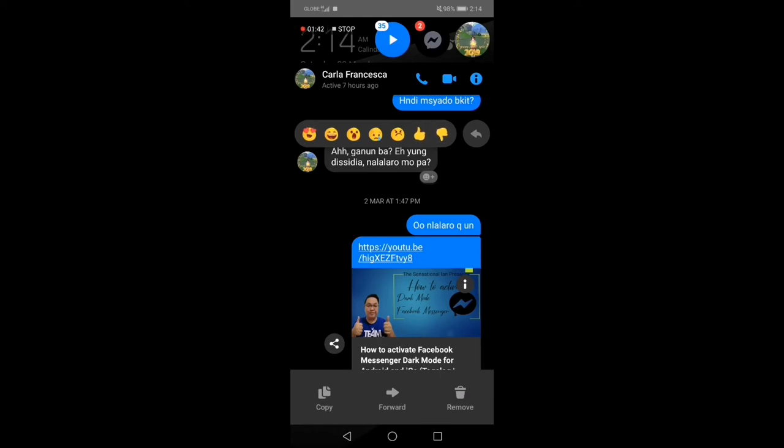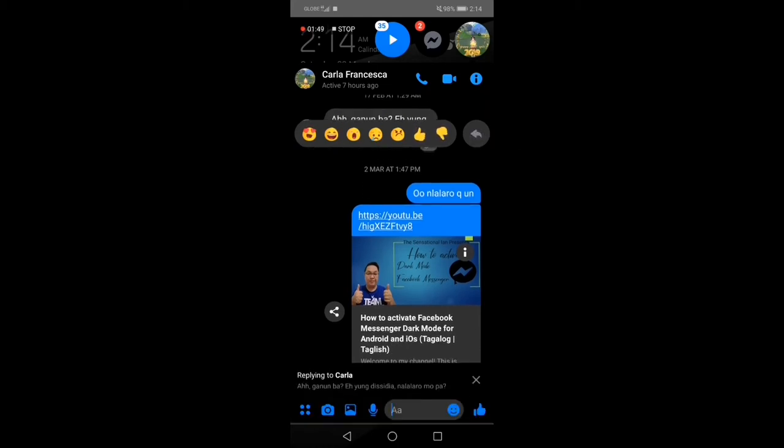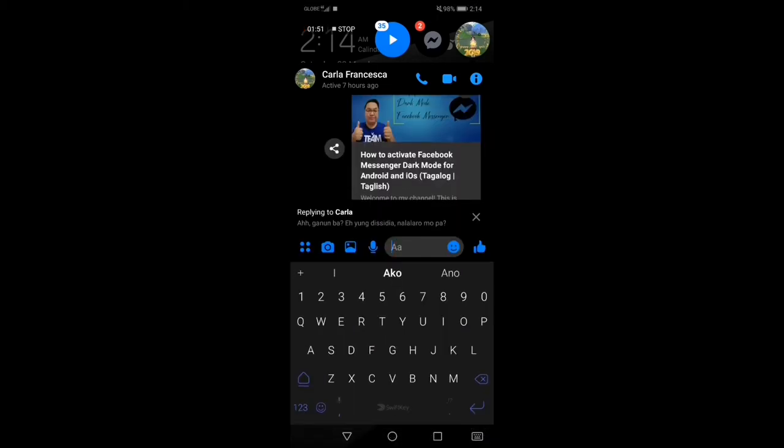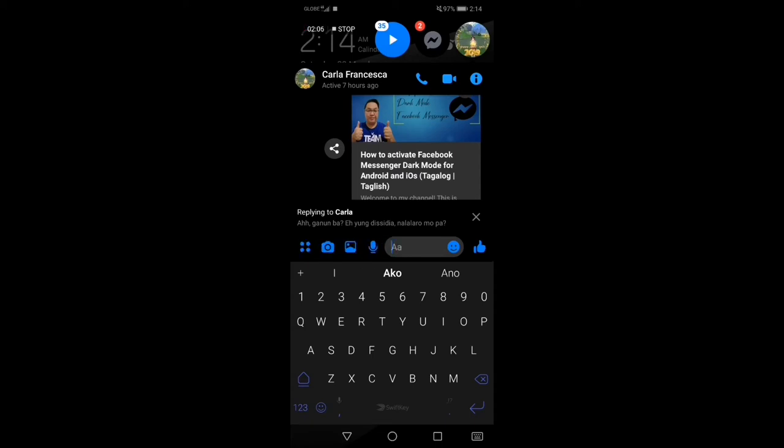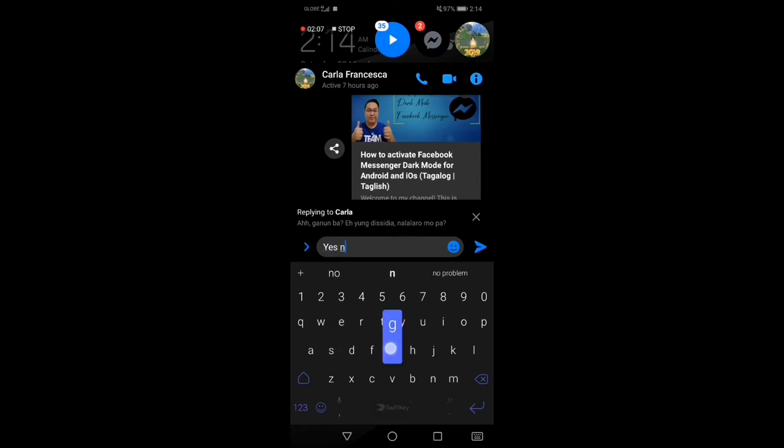So to do that, I'll go ahead and tap and hold the message na yun, and then makikita natin yung emojis na to and then itong arrow pointing to the left. So click natin siya. Ayan, makikita natin yung message replying to and then the person, so sa case ko sa sister ko. So I'll just type in my response or reply. So ano ba masasabi natin dito? Yes, naglalaro pa ako nun.